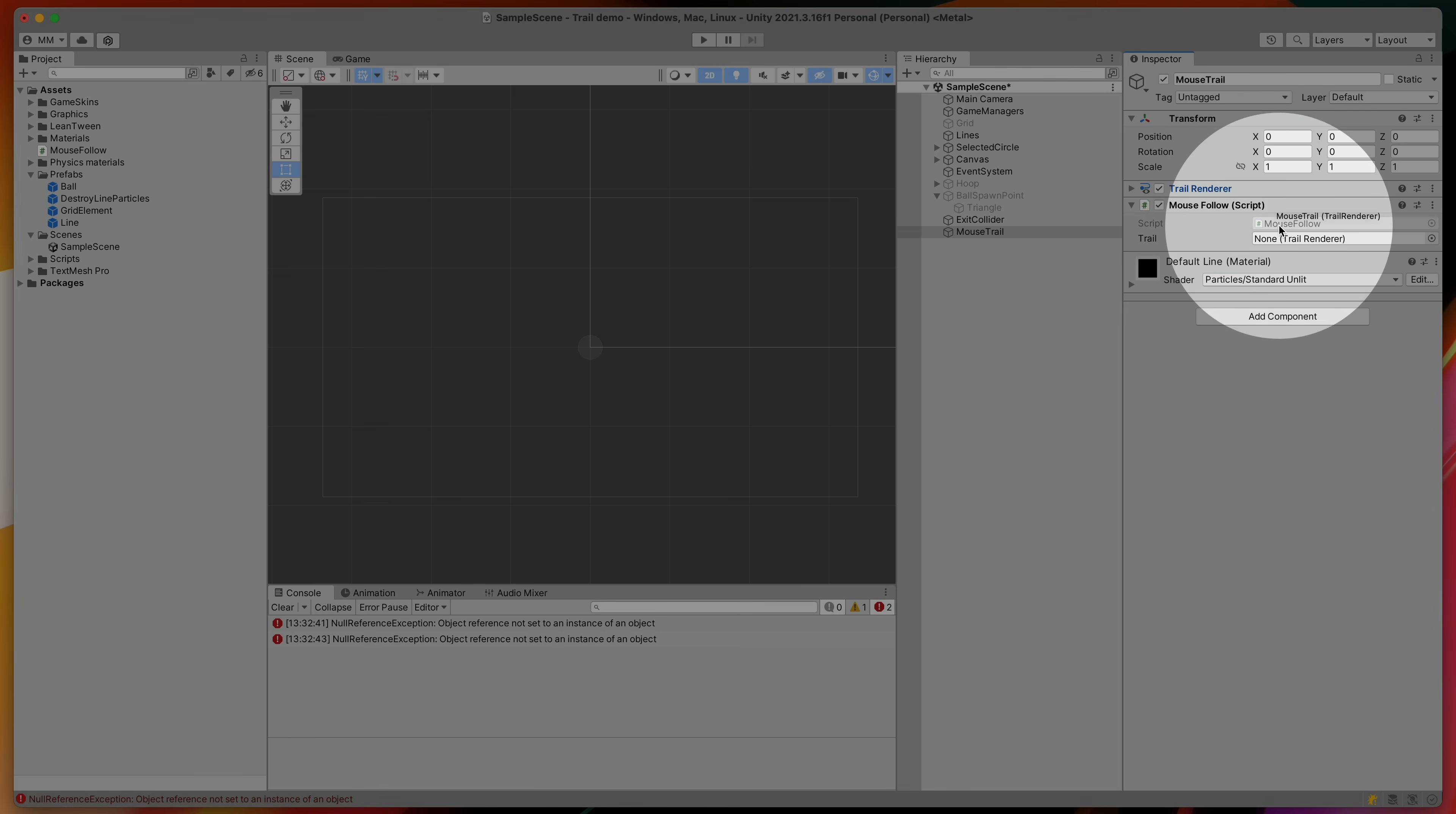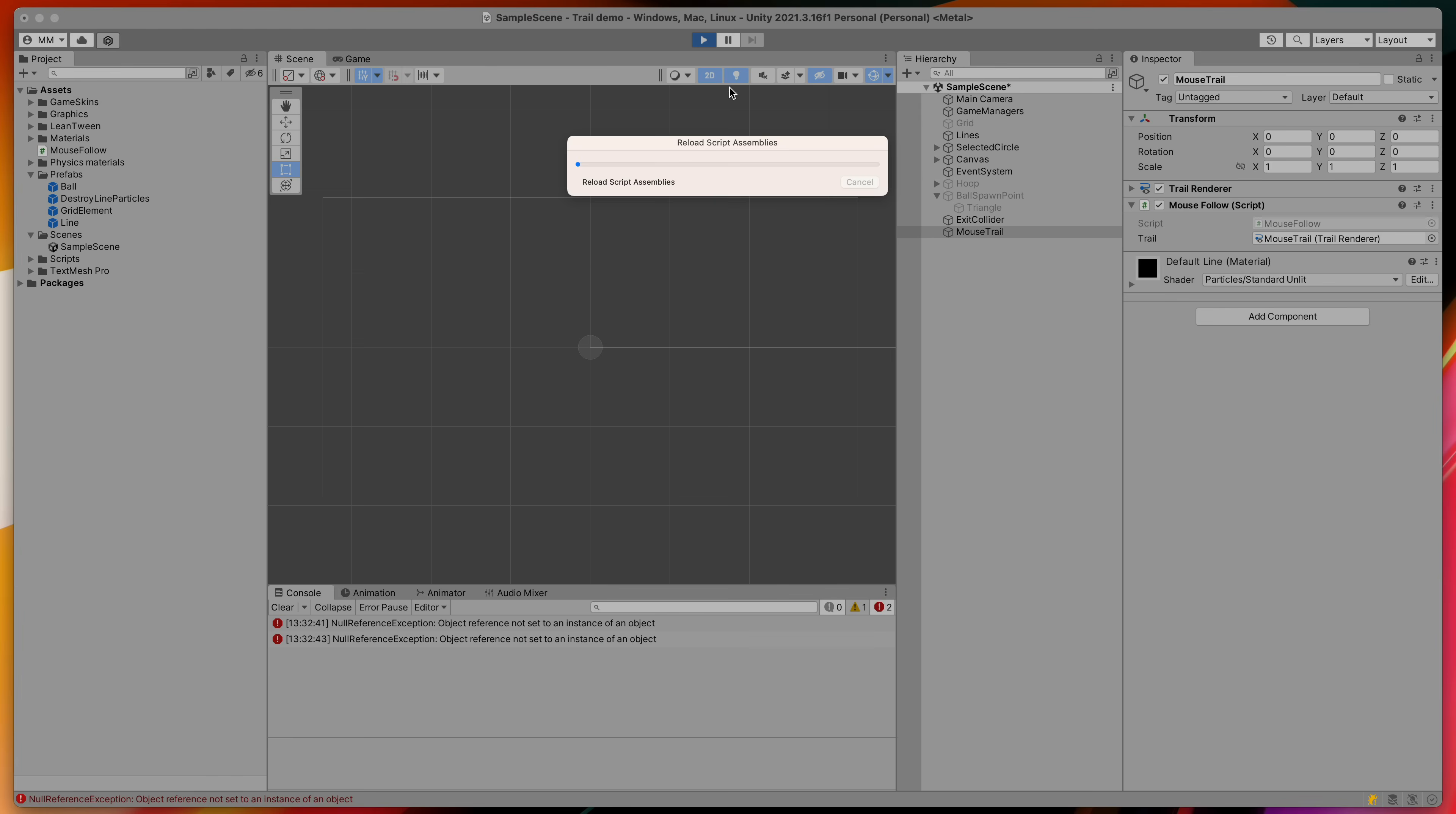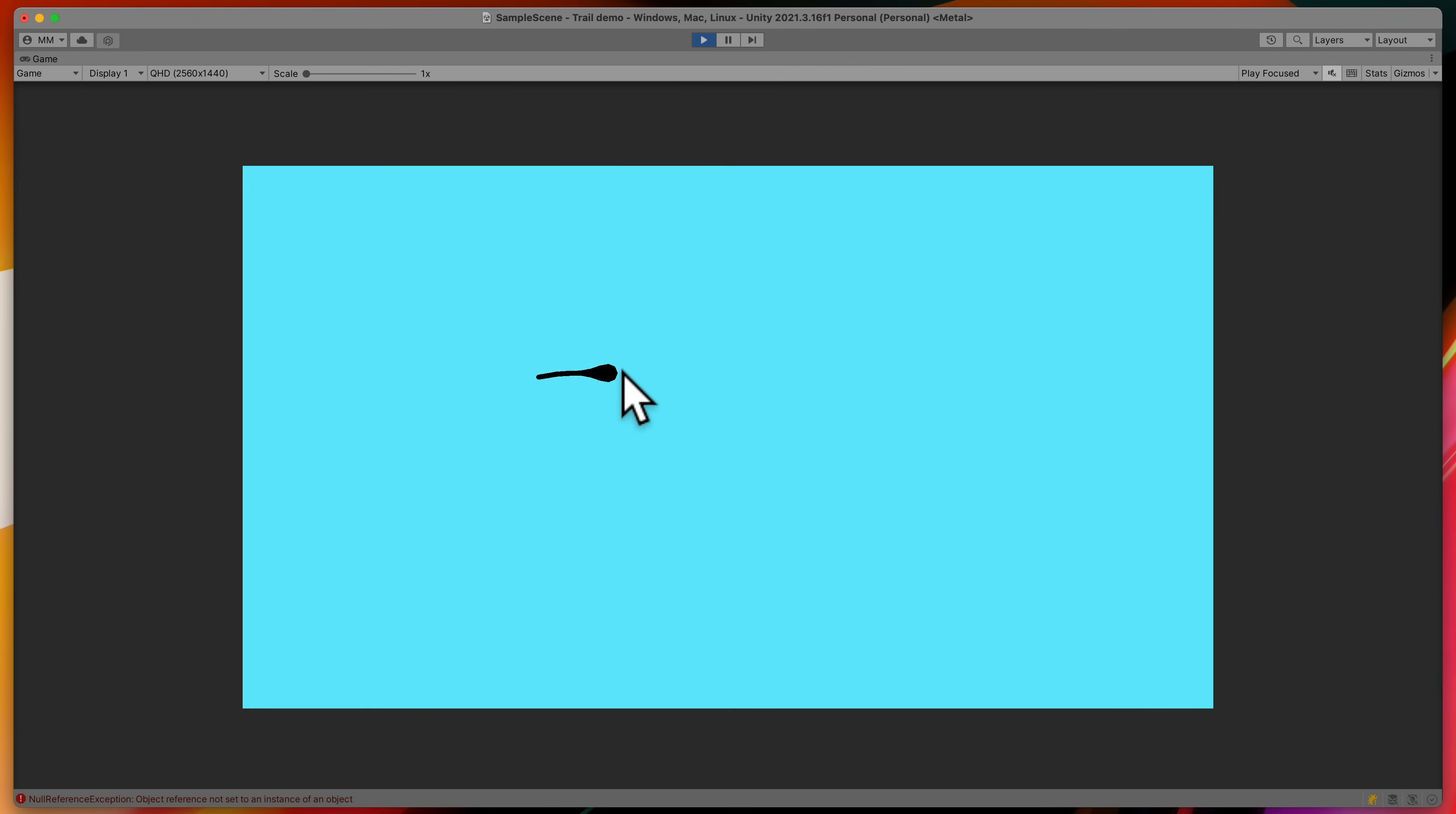In Unity inspector simply assign this field with the trail renderer component and run the game. Now the trail is visible only when I press the mouse button.